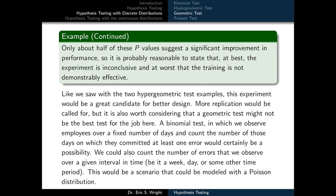Like we saw with the hypergeometric test example, this experiment would be a great candidate for better design. More replication might be called for, but it is also worth considering that a geometric test might not be the best test for the job. A binomial test in which we observe employees over a fixed number of days and count the number of those days on which they committed at least one error would certainly be a possibility. We could also count the number of errors observed over a given interval of time — a week, day, or other time period — which would be a scenario modeled with a Poisson distribution.